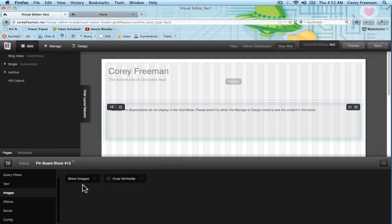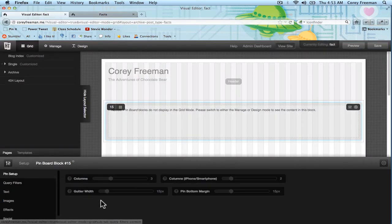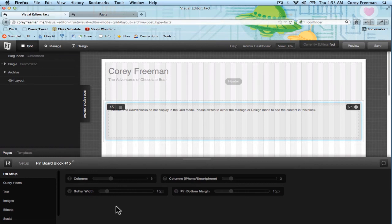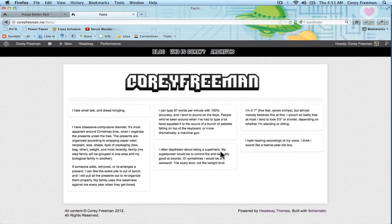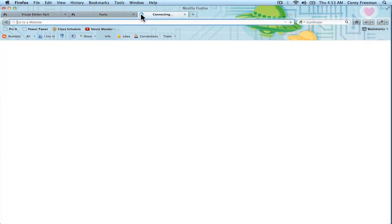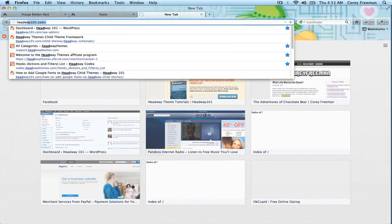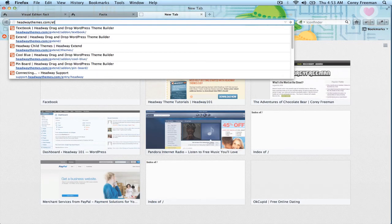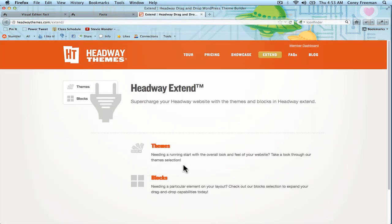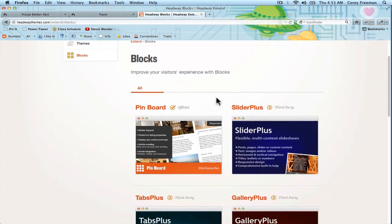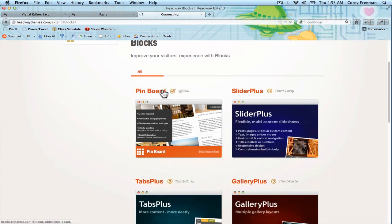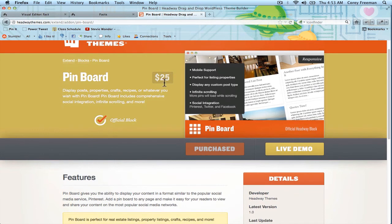As you can see, the Pinboard block is pretty versatile as far as displaying content in this new and interesting way. You can check it out on headwaythemes.com/extend. Go to blocks. Click Pinboard.